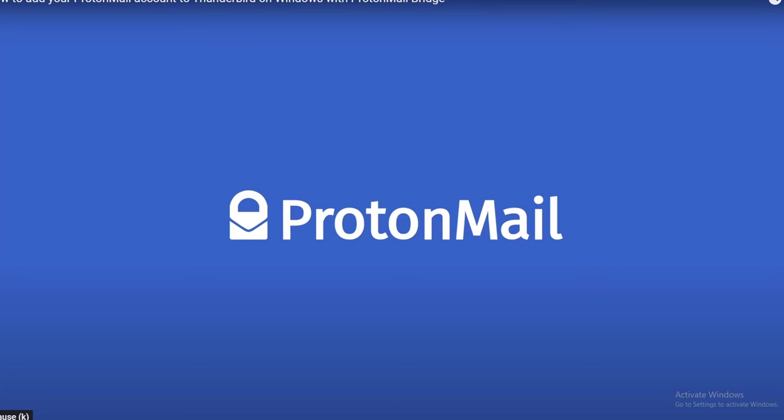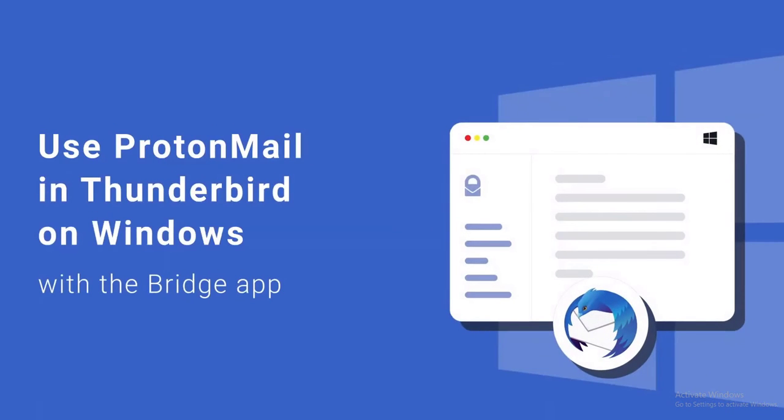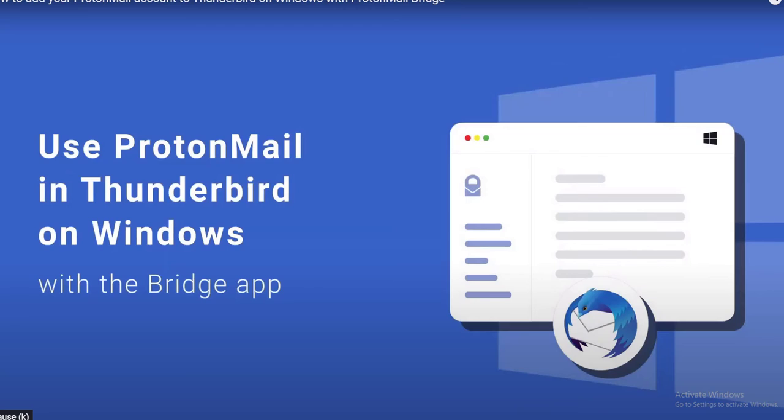ProtonMail doesn't need to be downloaded, but if you want to use it with Outlook or Thunderbird, you need to download a tool called ProtonMail Bridge. You will find a link in the description for more details to set up your account using Bridge app.